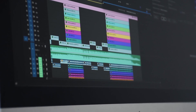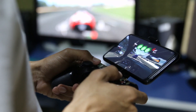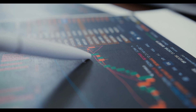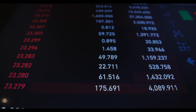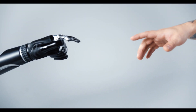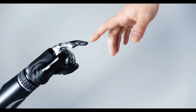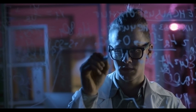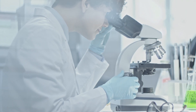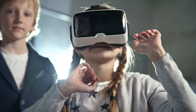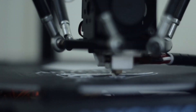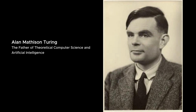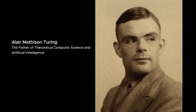He proposed the idea of a test, now known as the Turing Test, to determine whether a machine can exhibit human-like intelligence — a concept that continues to be a benchmark in AI research and development. It is important to note that Turing's achievements were not fully recognized during his lifetime; his contributions were overshadowed by societal prejudices and the secrecy surrounding his wartime work. However, in the decades following his death, the true extent of his brilliance and the profound impact of his ideas have come to light. Alan Turing's extraordinary intellect, perseverance, and innovation have rightfully earned him the title of father of modern computer science.